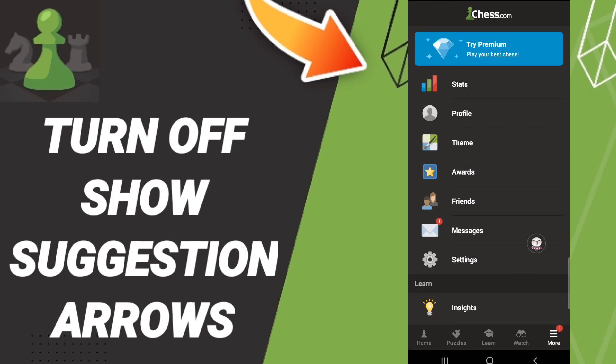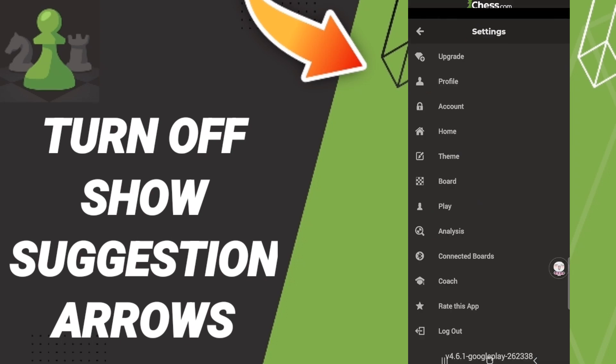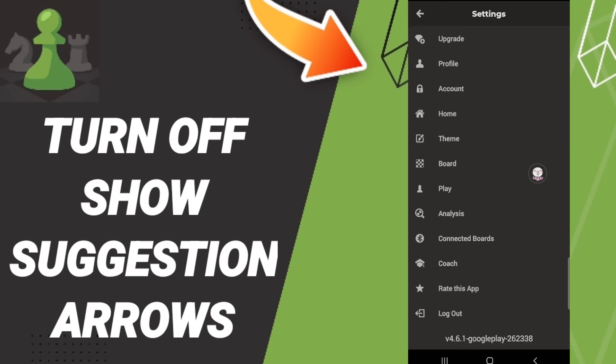Then in this list you will find the settings. Here in this page we go to Analysis.